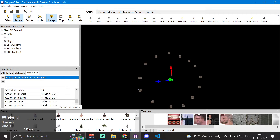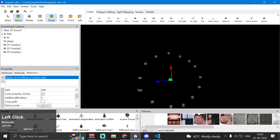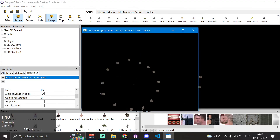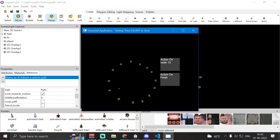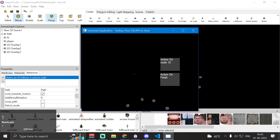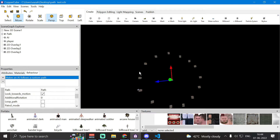Now let's disable loop path. The AI follows the path only once, executes 'action on node 10' at the 10th node, then executes 'action on finish' upon reaching the empty node — the final destination — and remains there idle, doing nothing for the rest of the time.